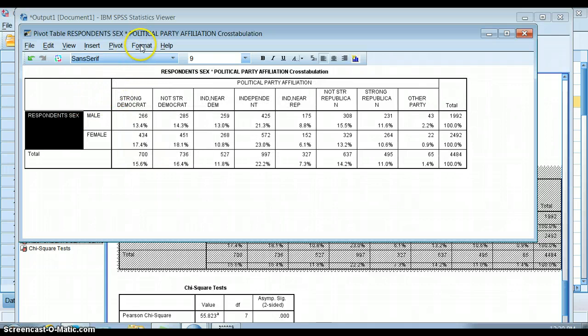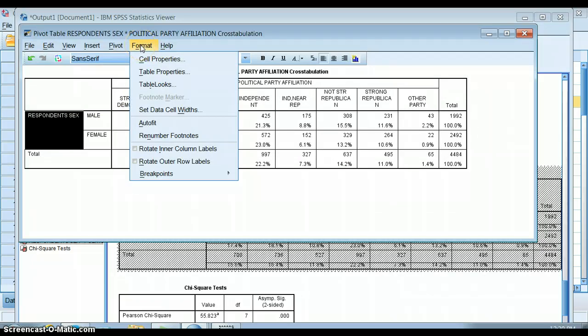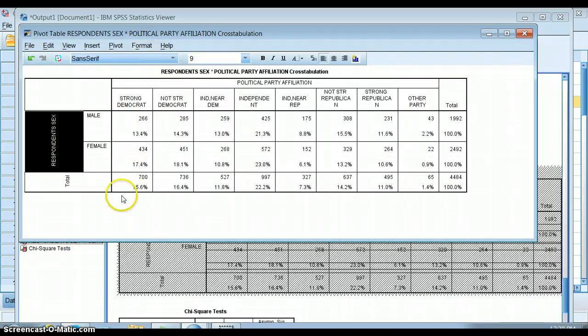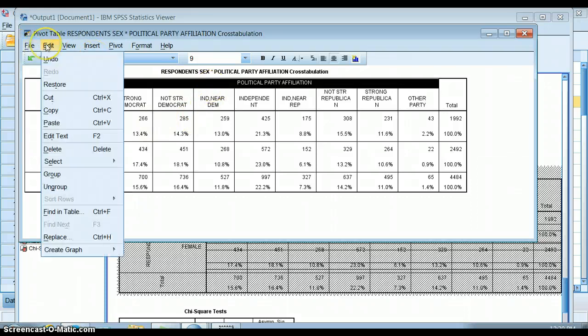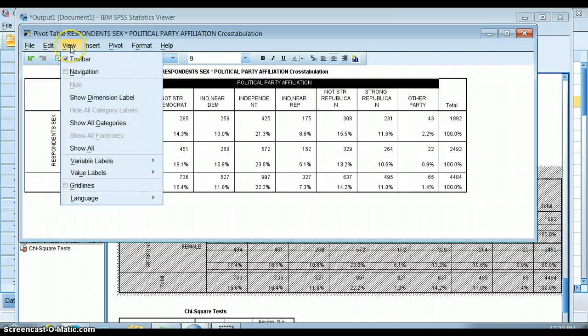You can do things like rotate outer row labels to make it more aesthetic. So if you look up here, there's all sorts of different things you can do. You can paste and delete text. You can show all dimension labels. You can show all categories.